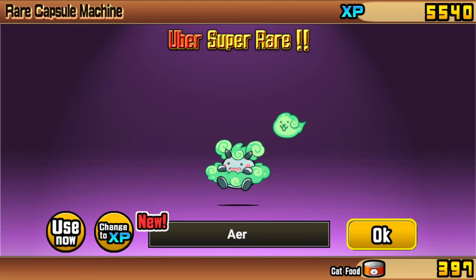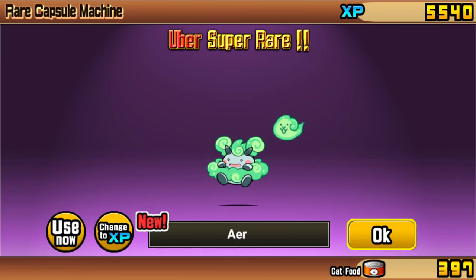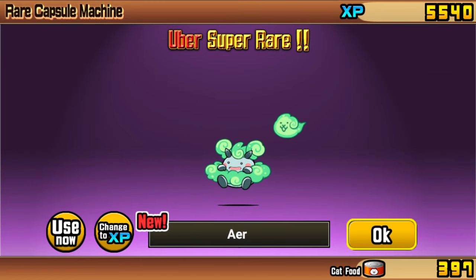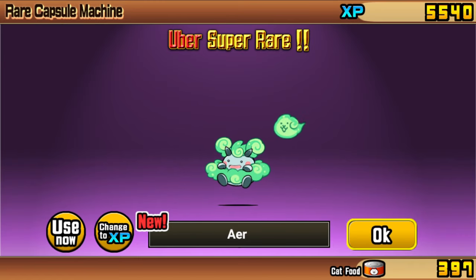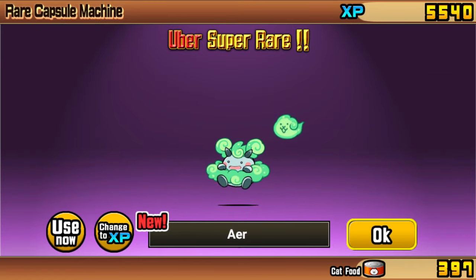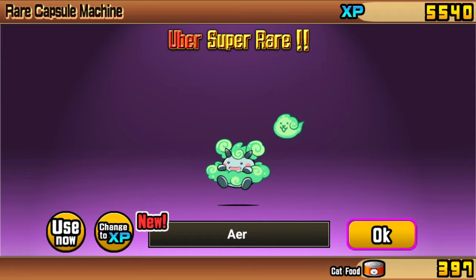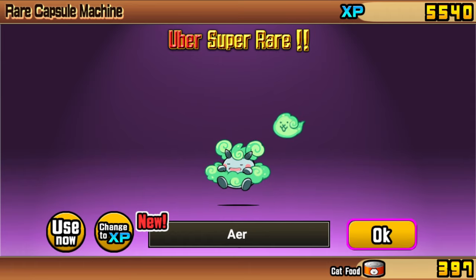And just like that, we got exactly the units the tracker told us we'd be getting, including Air as my uber on the third roll. Now knowing the seed tracker works as it should, we can look further ahead along the tracks of the seed.